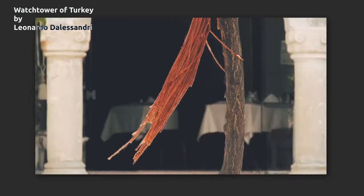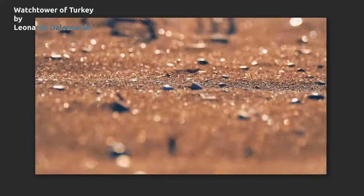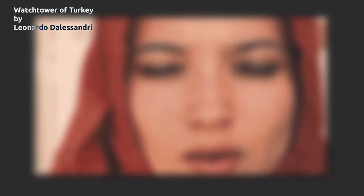Hi everyone, I'm Tony from Russia. Have you seen Watch Hour of Turkey by Leonardo D'Alessandri? If so, look again. If no, you have to look. Link in the description. I will wait.